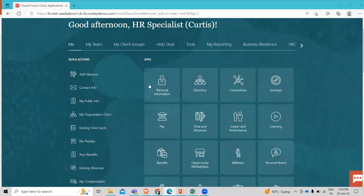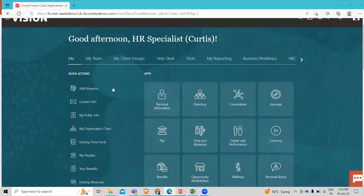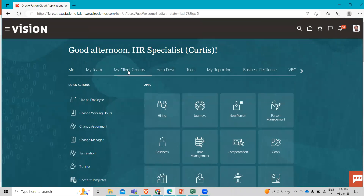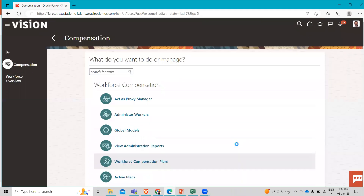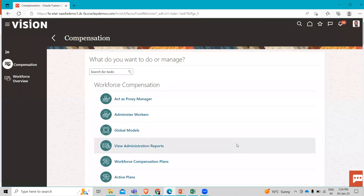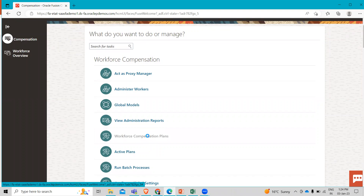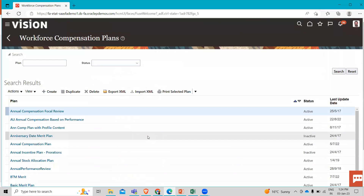We have to log in as an HR Specialist, then go to My Client Group and open the Compensation app. Here under Workforce Compensation, we have the compensation plan. First we need to create our compensation plan, then we can perform the approval process.